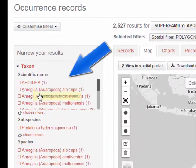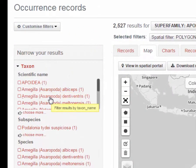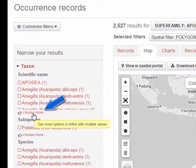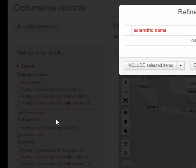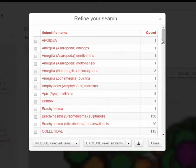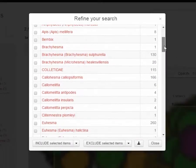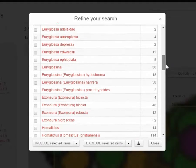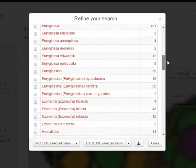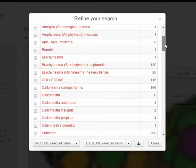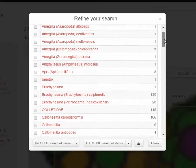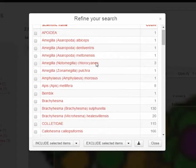Here's the taxonomy — here's all the names over here on the left. If you open up 'choose more', you will get a list of all 146 names. Now, let's say for example you want to see what Amygdalochlorocyana looks like.